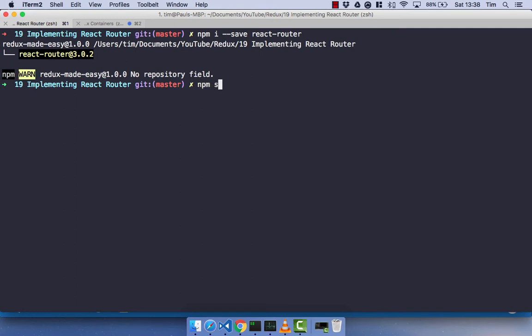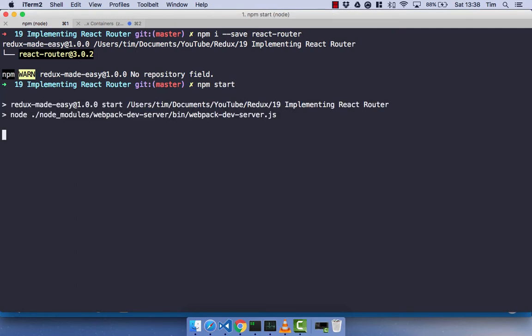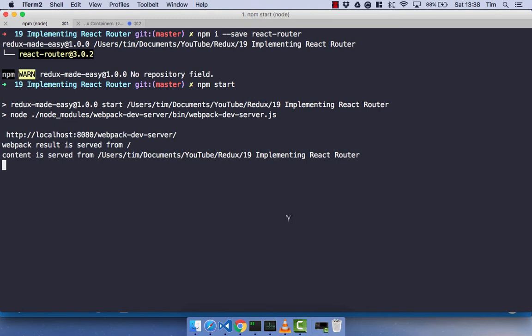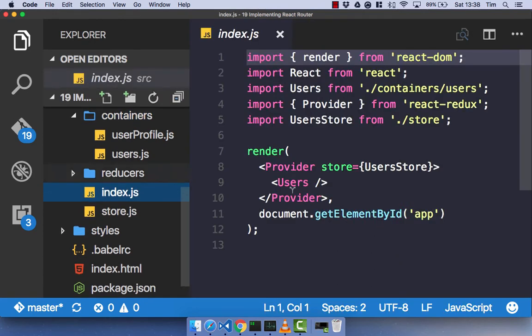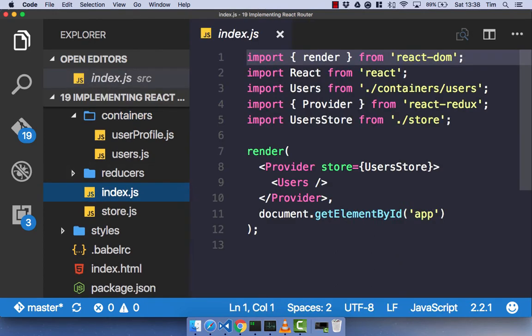Let's go ahead and run npm start, kick up our server and get everything running. And head on back over to your text editor, head on over to your index.js component.